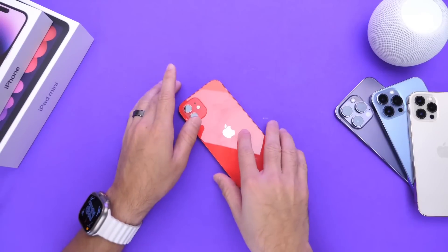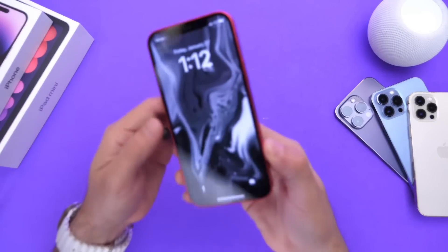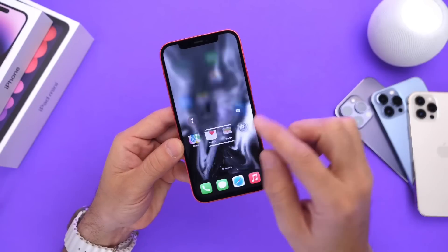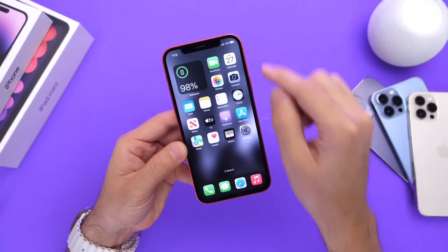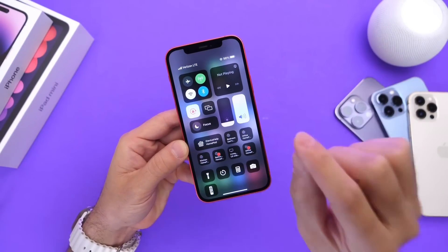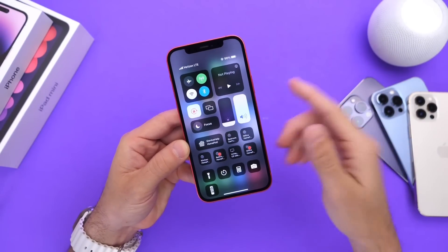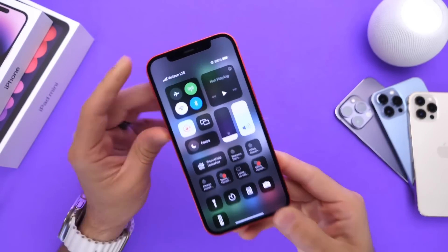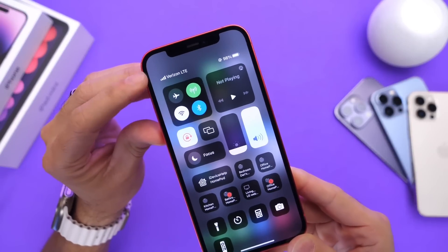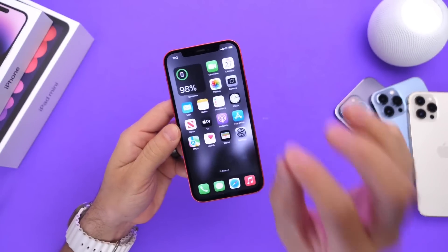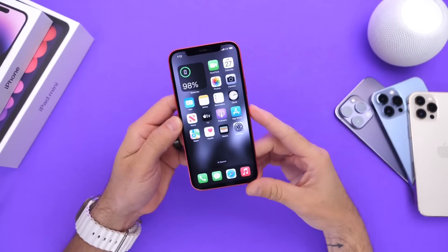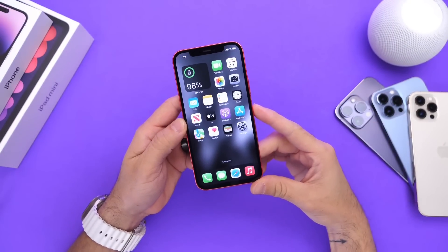Okay guys, so you probably already know that I'm a big fan of customizing my iPhone, especially in ways that Apple usually does not allow you to. So in today's video, I'm going to show you how to personalize and customize the carrier logo or carrier name of your iPhone for something a little more personal. So let's just dive right into this video.